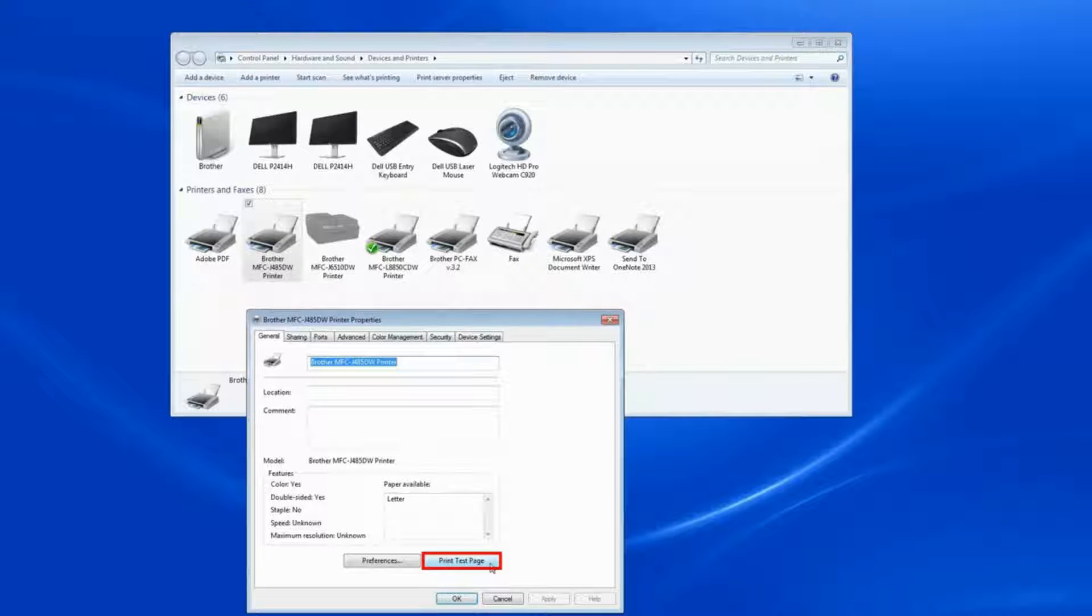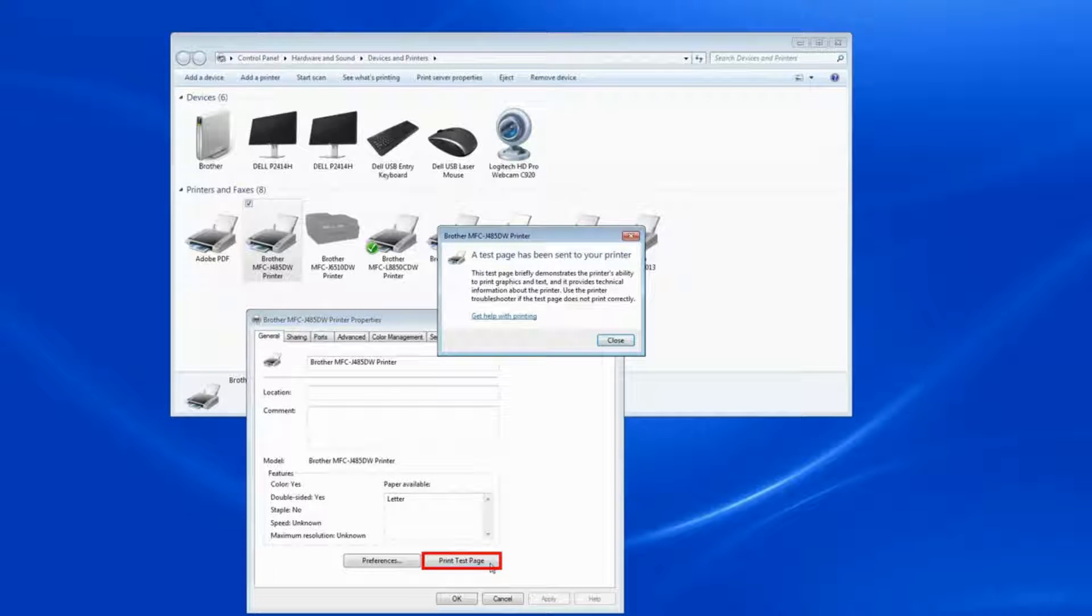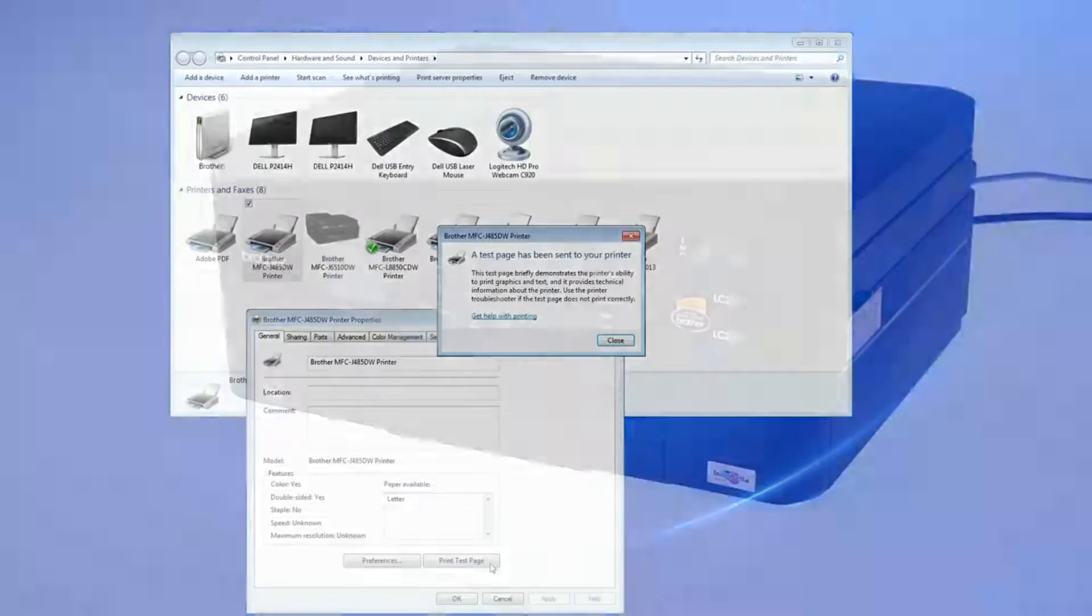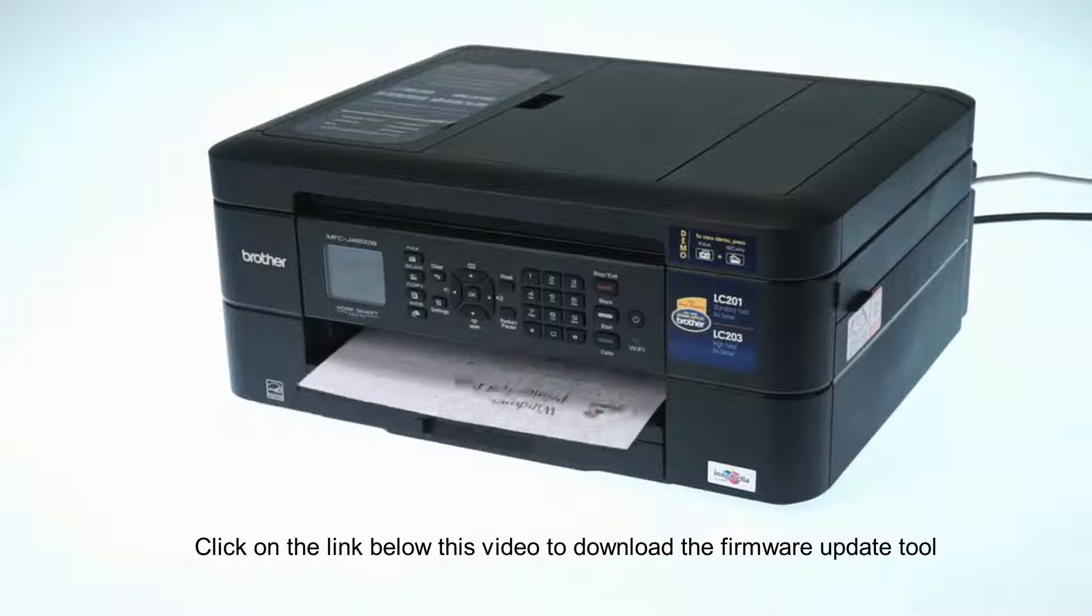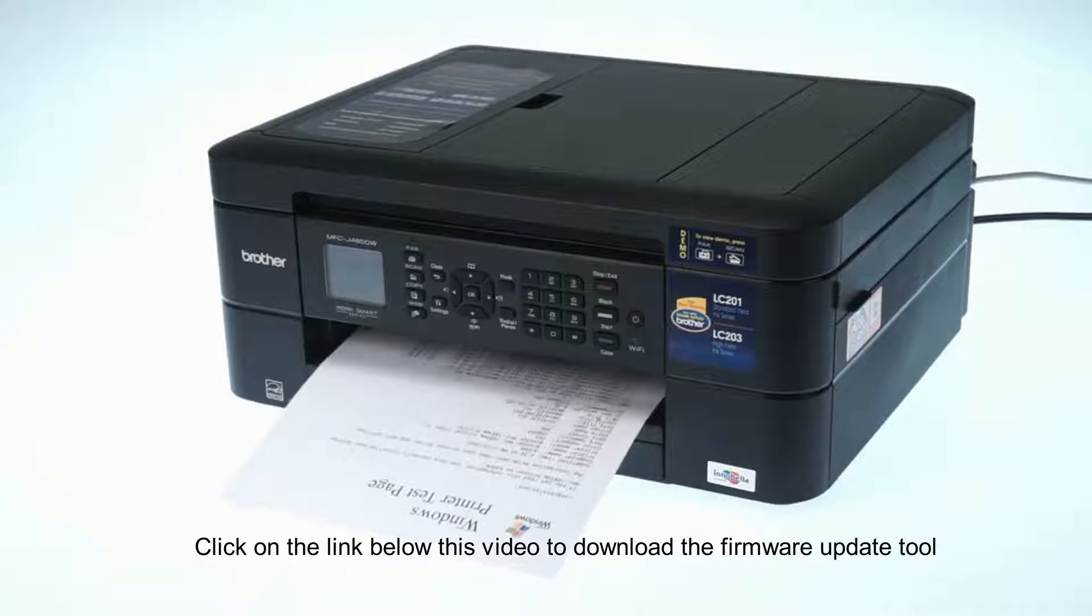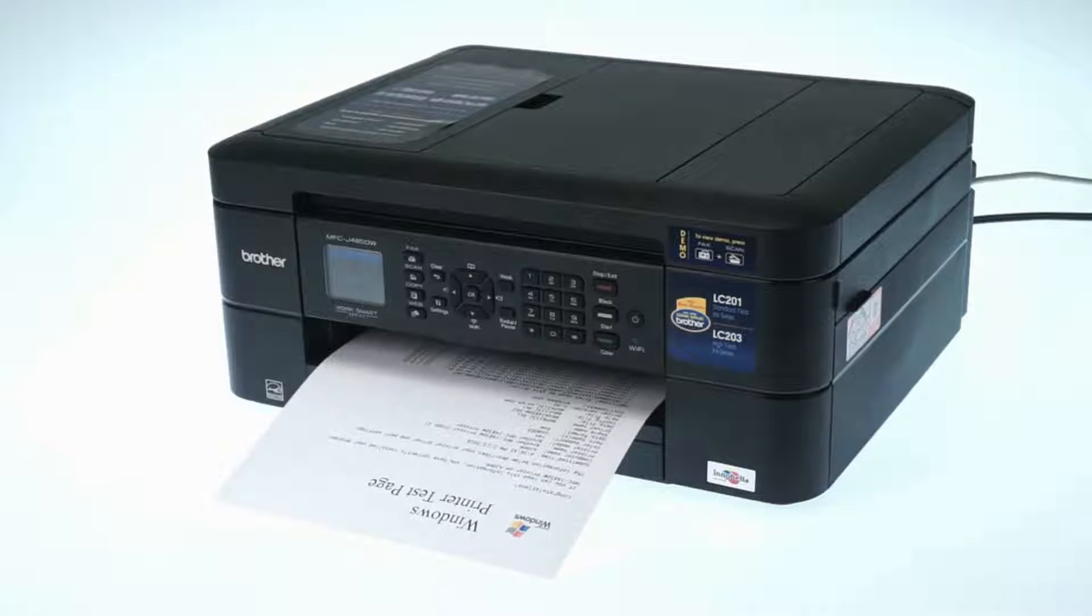First, print a test page to ensure proper operation of your printer. A printing problem will prevent the firmware from being updated, so troubleshoot any print issues first.